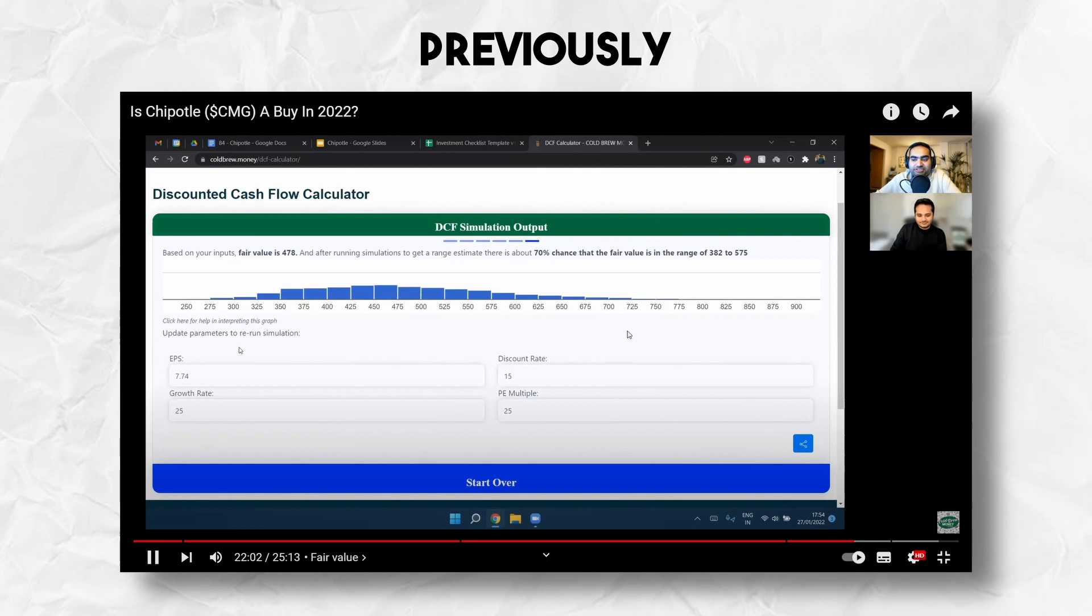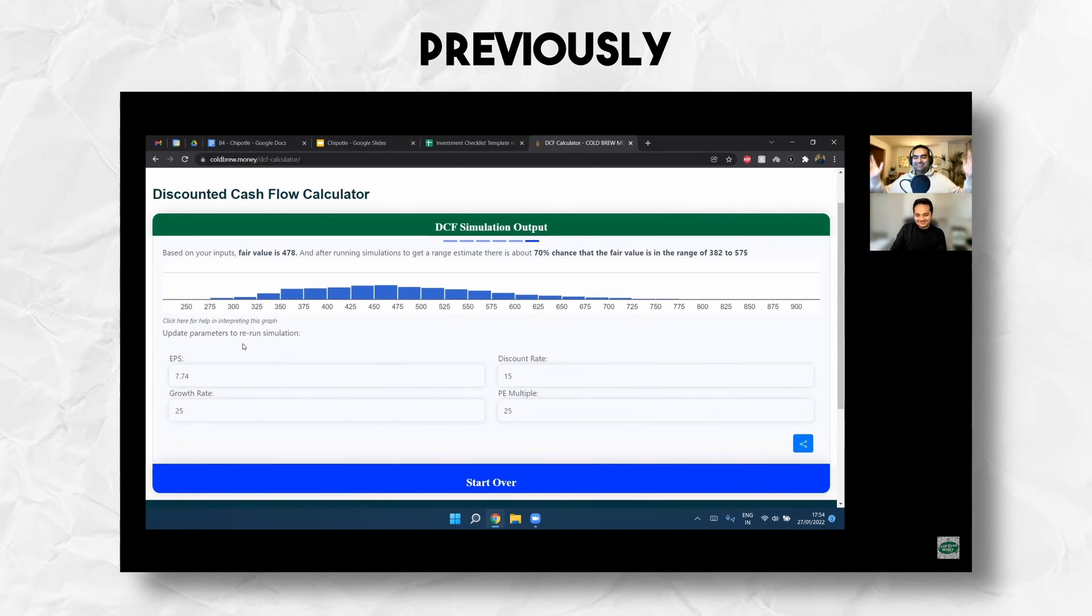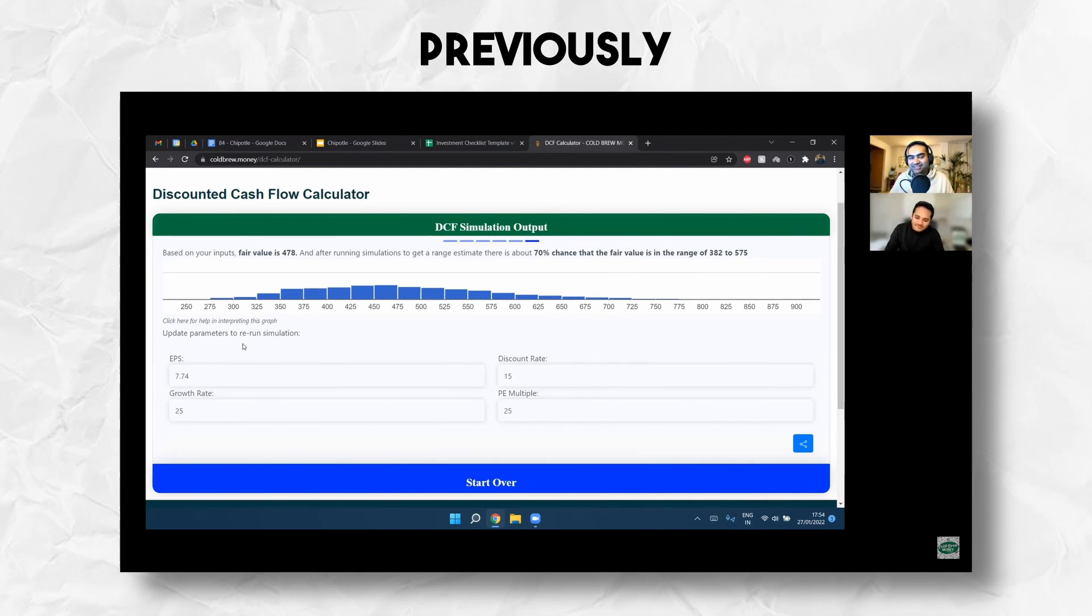Atit, what is Chipotle currently trading at? $1,350. Almost three times our estimated fair value. So based on that, I think it's not selling at a discount.